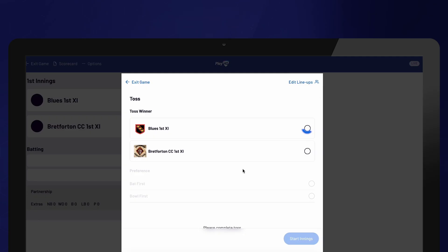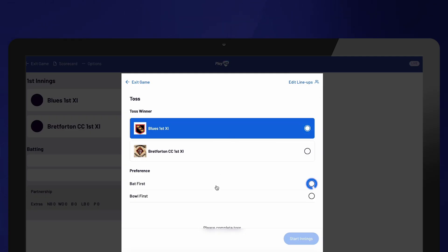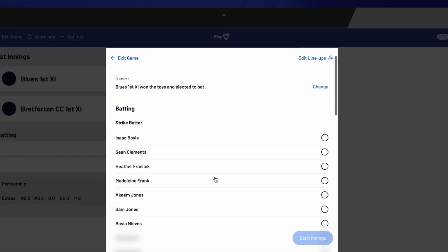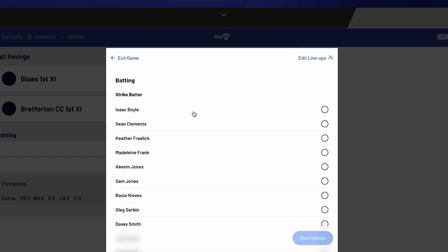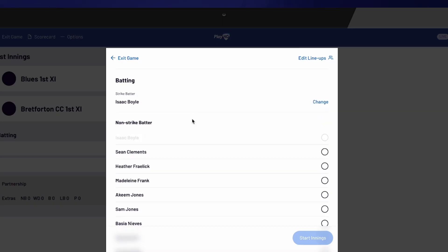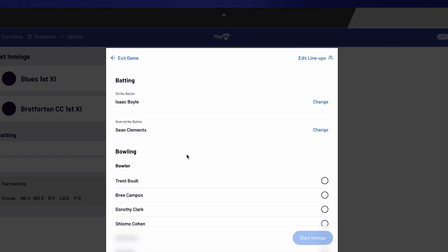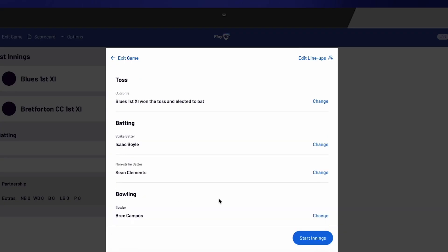Next, select which team won the toss and whether they chose to bat or bowl. Select the opening batters and indicate who is on strike. Finally, select the opening bowler. To start scoring, select Start Innings.